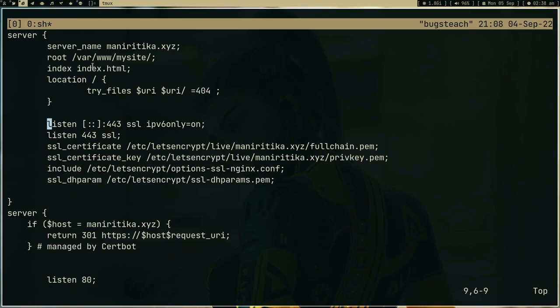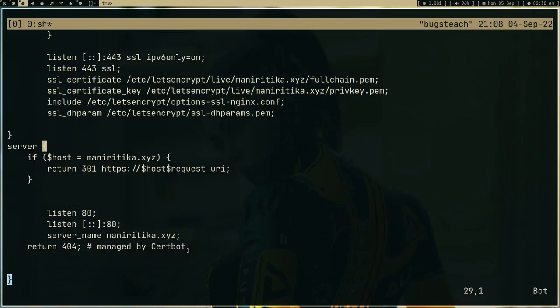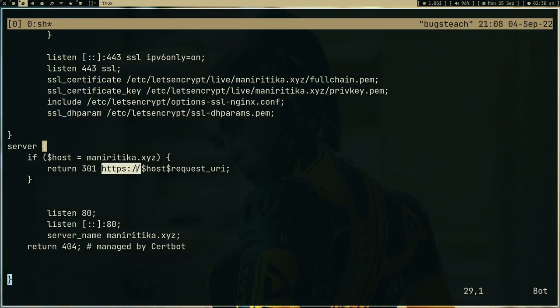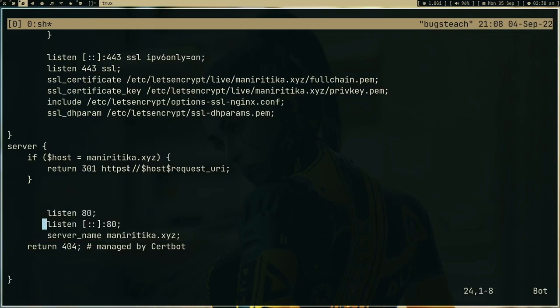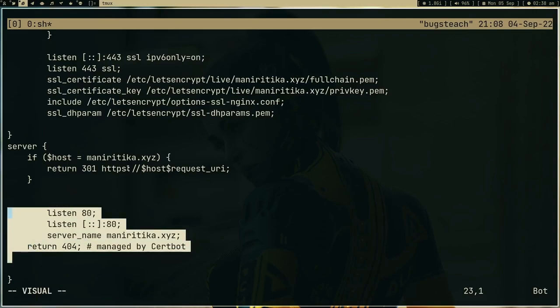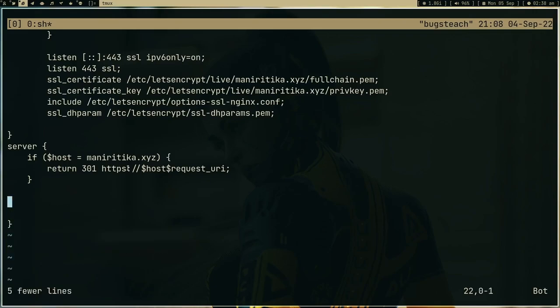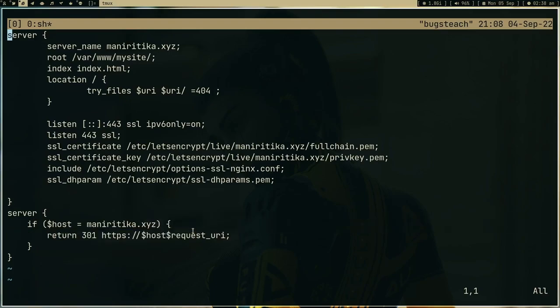So now we are listening to 443. Previously I had just listened to 80 but now it's removed, it's down there. What certbot did is it's basically redirecting. If anybody tried to go to manirithika.xyz, it will basically 301 redirect it to HTTPS. Basically this code is redundant now. We are not even listening to port 80 now, we can just remove it, get rid of it.